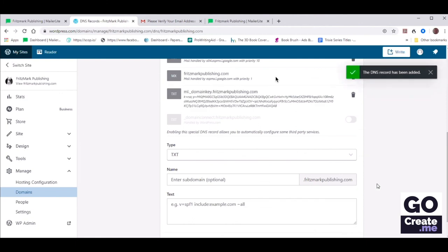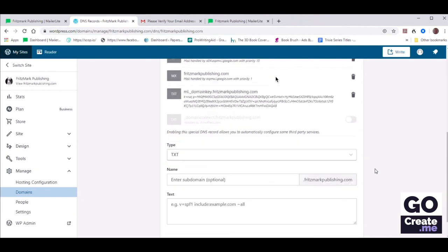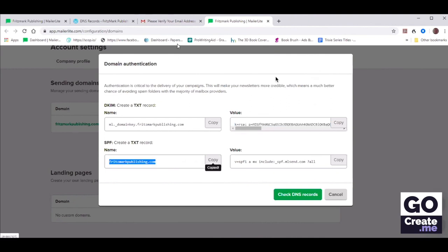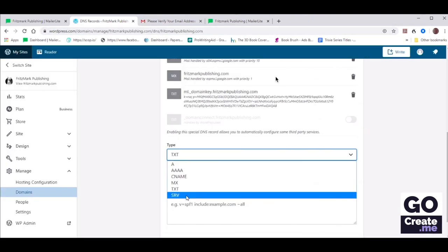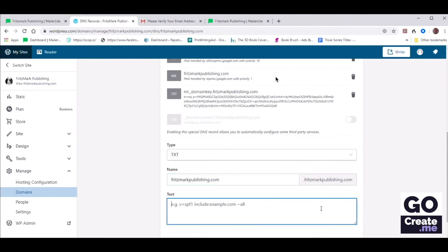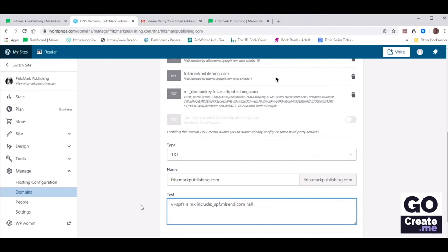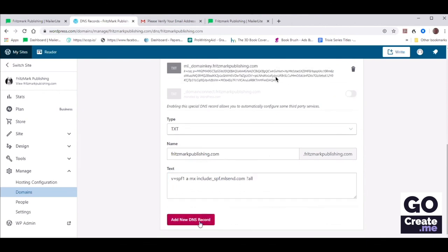Now let's do the exact same thing but with the second row — we also need to add a text record. So really we just need to copy and paste the next two things. It's a text record again, so just leave TXT. Paste the first thing there and then copy the value of that. We've now pasted the second value and that's basically given MailerLite the rights to mail things on behalf of your domain name.